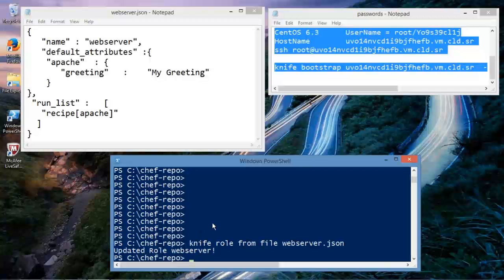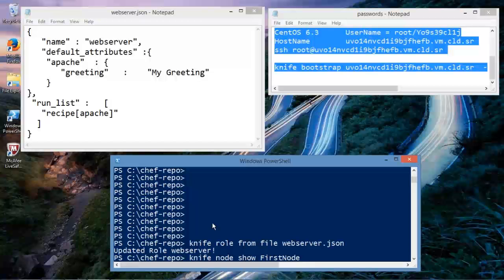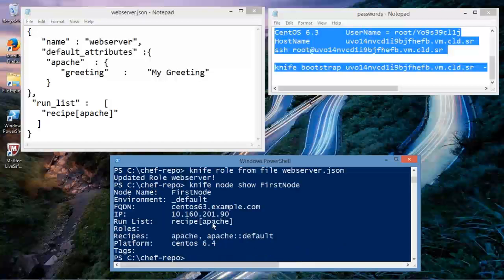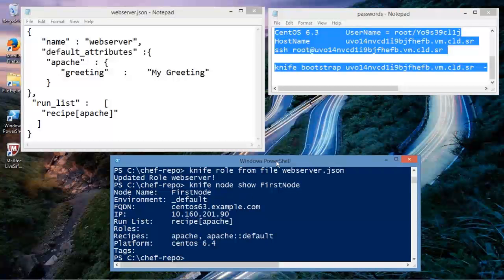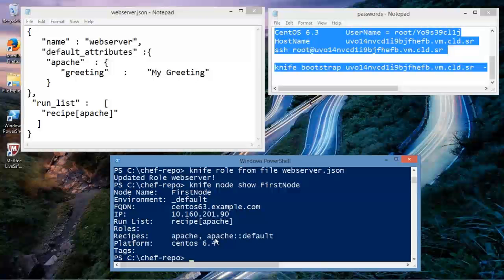But we just ran the knife command to create a role from file webserver.json. Now let's look at the run list for a node. Let's use the knife utility and go to node, show, first node. This is the node that we've been using. Knife node, show, first node. And the administrator's console is going out to chef server. And it's showing that we have in the run list, this is the important part, we have a recipe, Apache. So it lists some information about our node, but we're specifically interested in the run list.